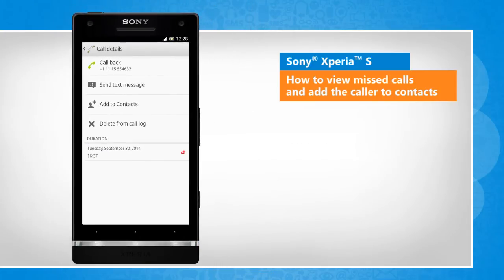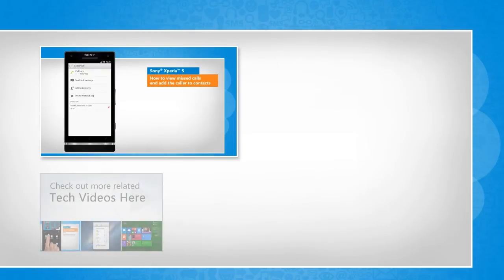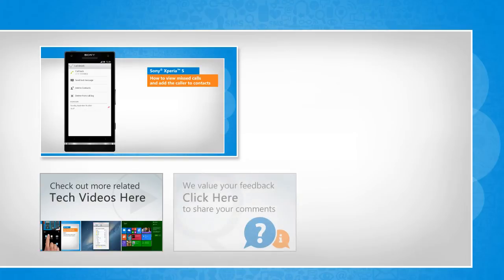See? That wasn't hard at all! Thanks for watching! To check out more related tech videos, click here. If you have any query or want to share something with us, click here.